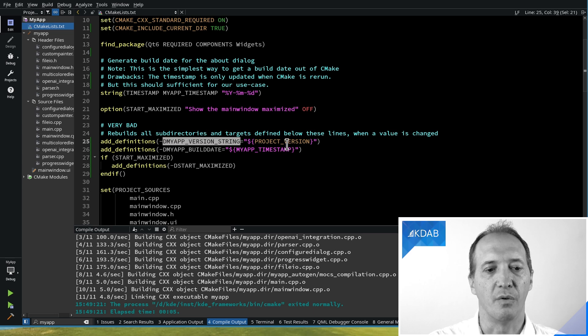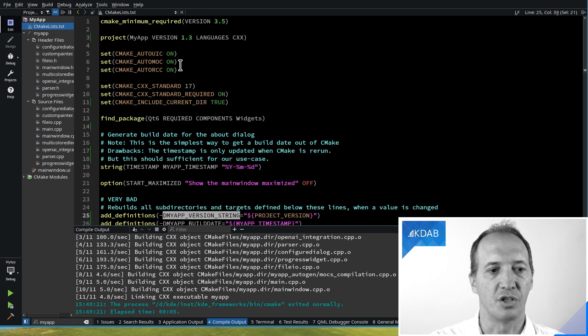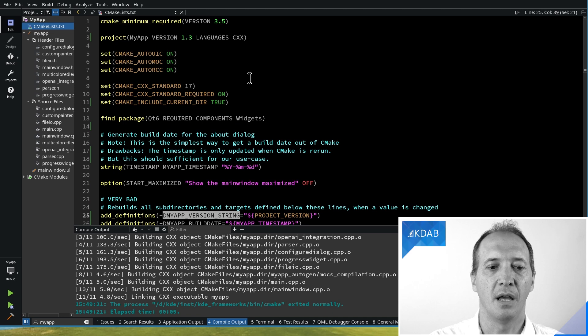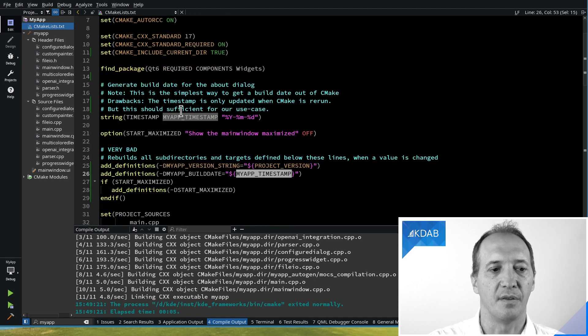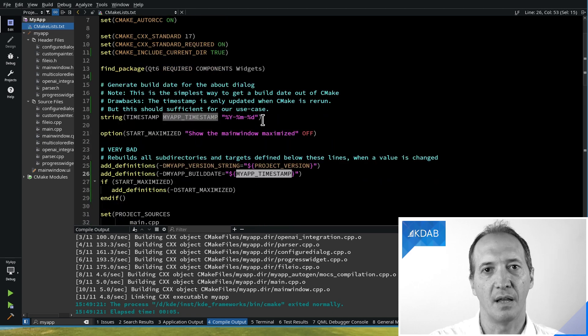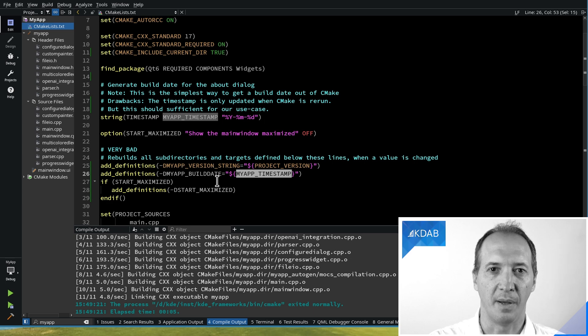Same problem with the strings. This one comes from the project version, the project line at the top here. The timestamp is something that I just set at the time of running CMake, I set the current date. And these two things are also passed with add_definitions, which means rebuilding everything.